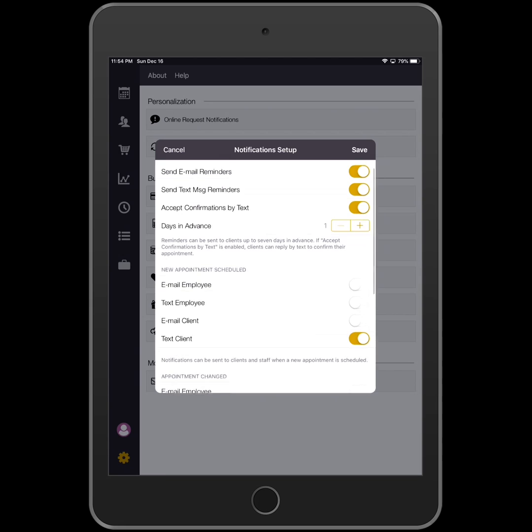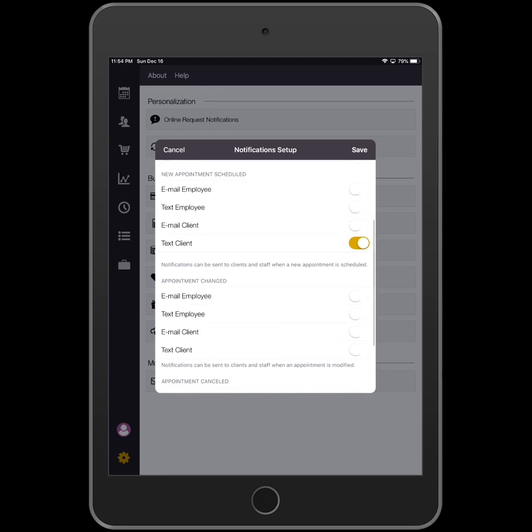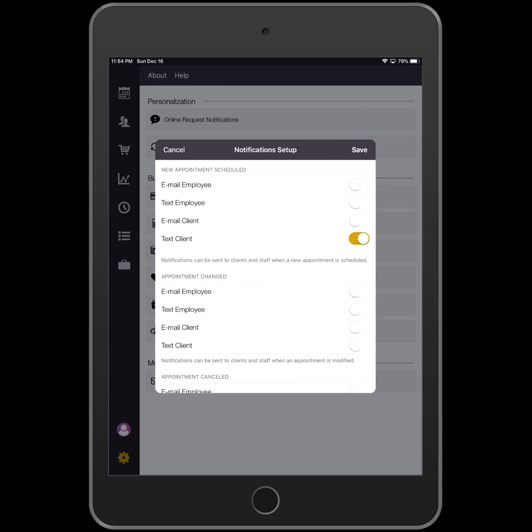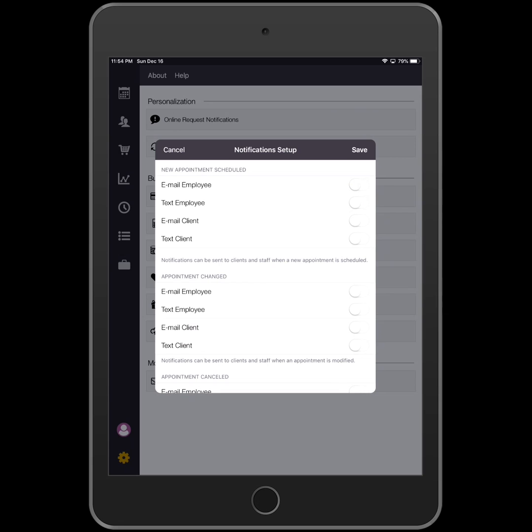Below appointment reminders, you can configure if the system will send out appointment scheduled notifications as well. These can be sent to the client and or employee through text and email. Just tap the toggle switches to configure your settings.